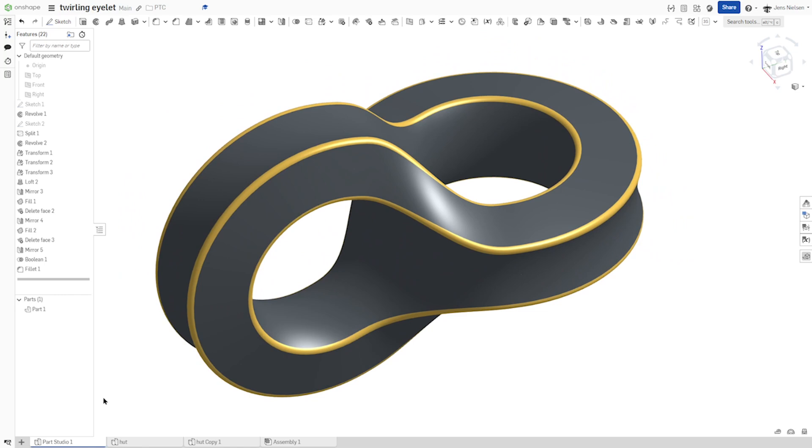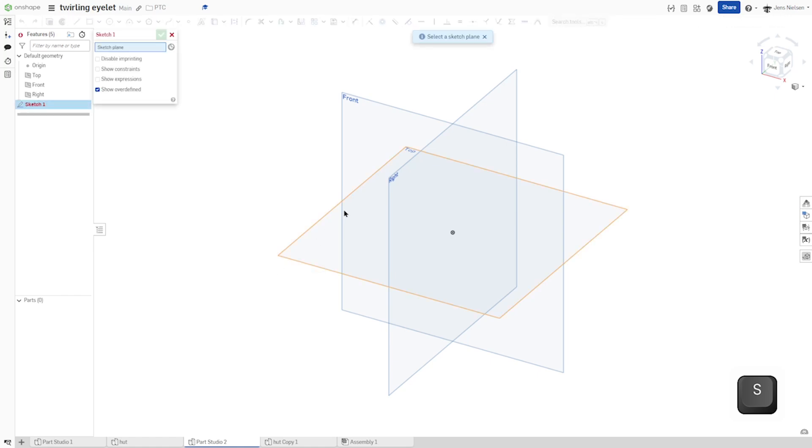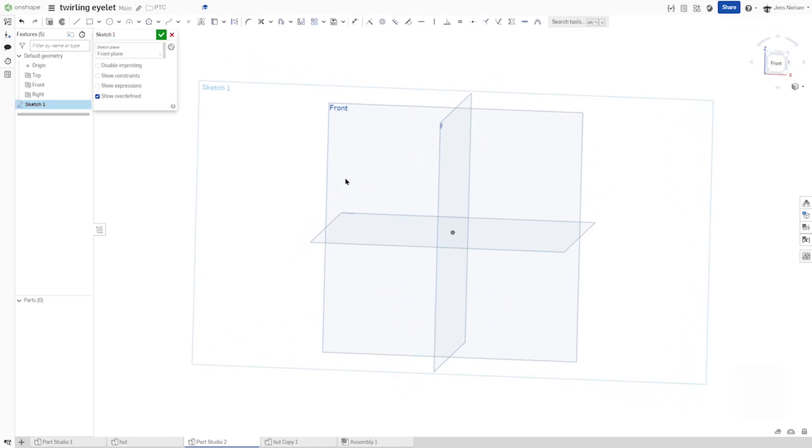Hello and welcome. Let's model this drawing eyelet with Onshape. So I will start with the sketch on the front plane.